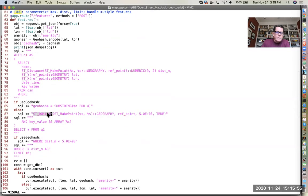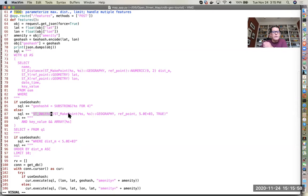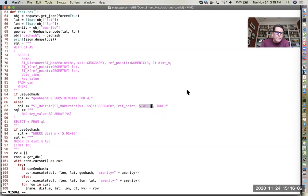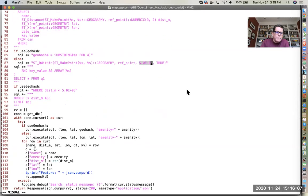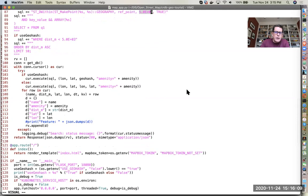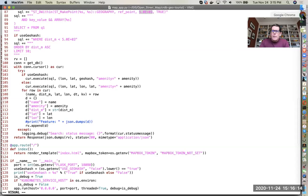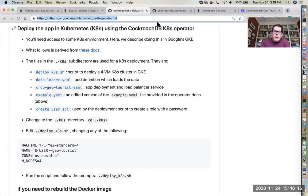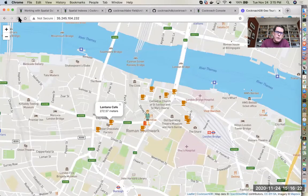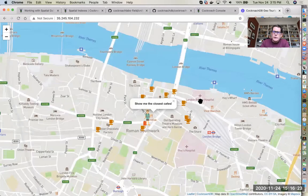In this case we're using the st_dwithin which is a function that finds points within a specified distance of one another. Here we're specifying like 5000 meters. So there's a lot of familiar PostGIS stuff there and kind of a small one out, so it might be something interesting if you want to kind of explore what we've done with the spatial capability.